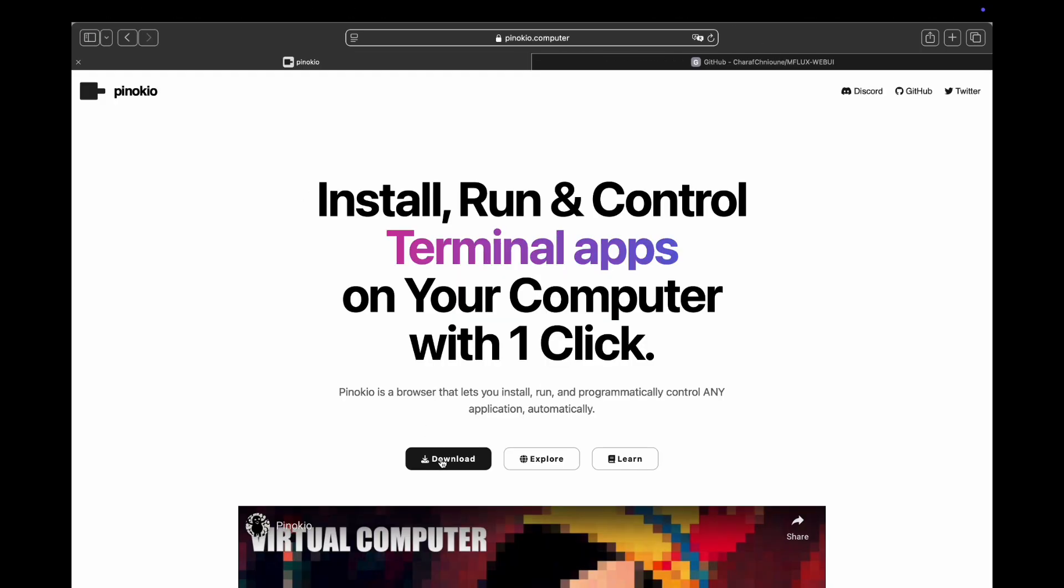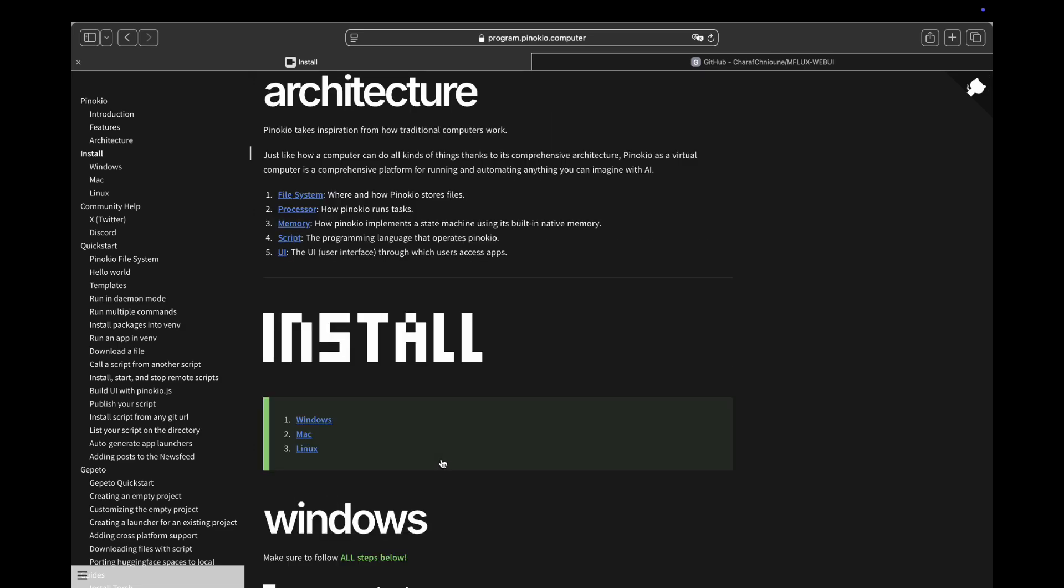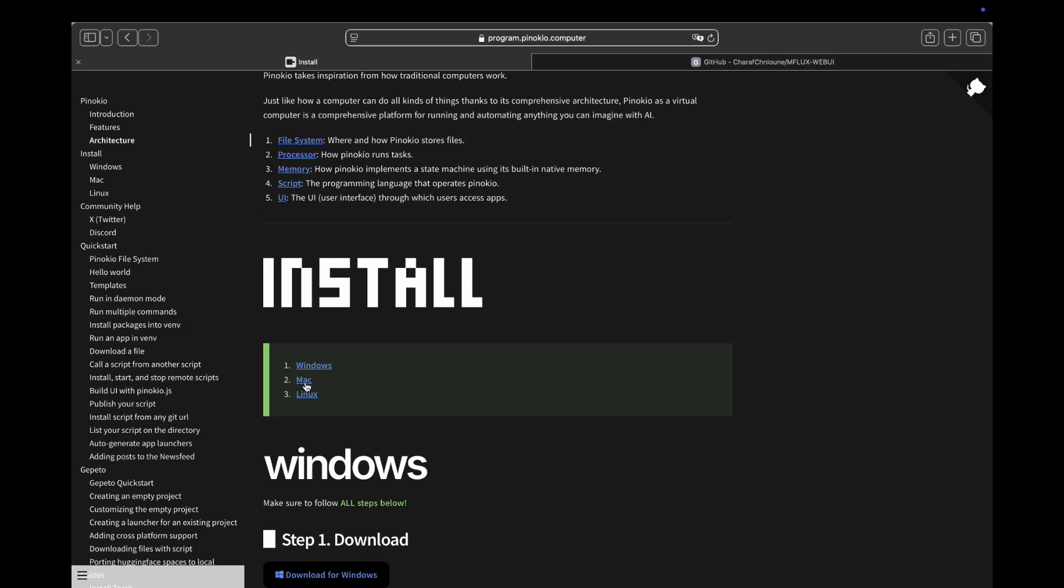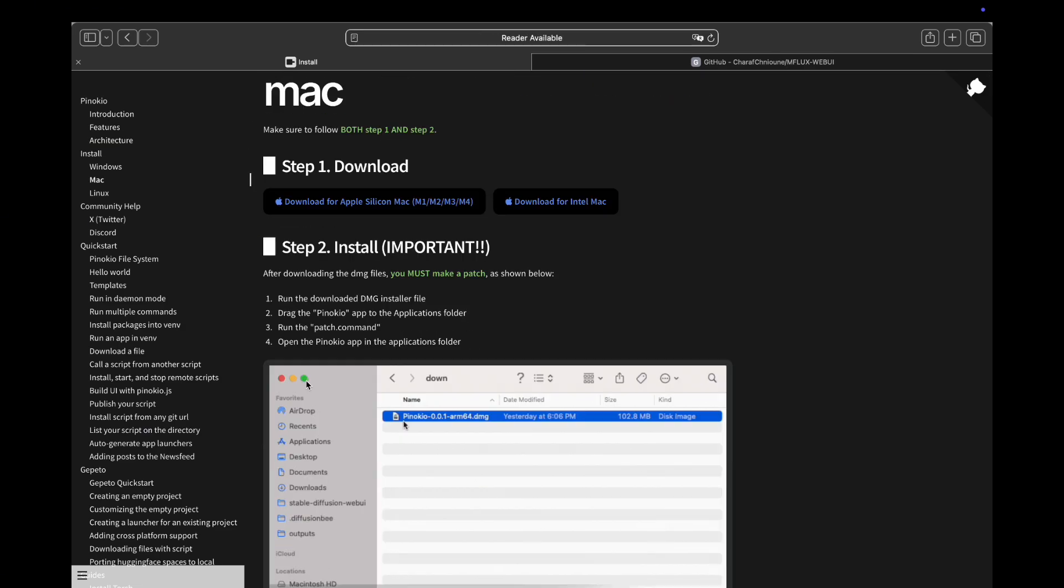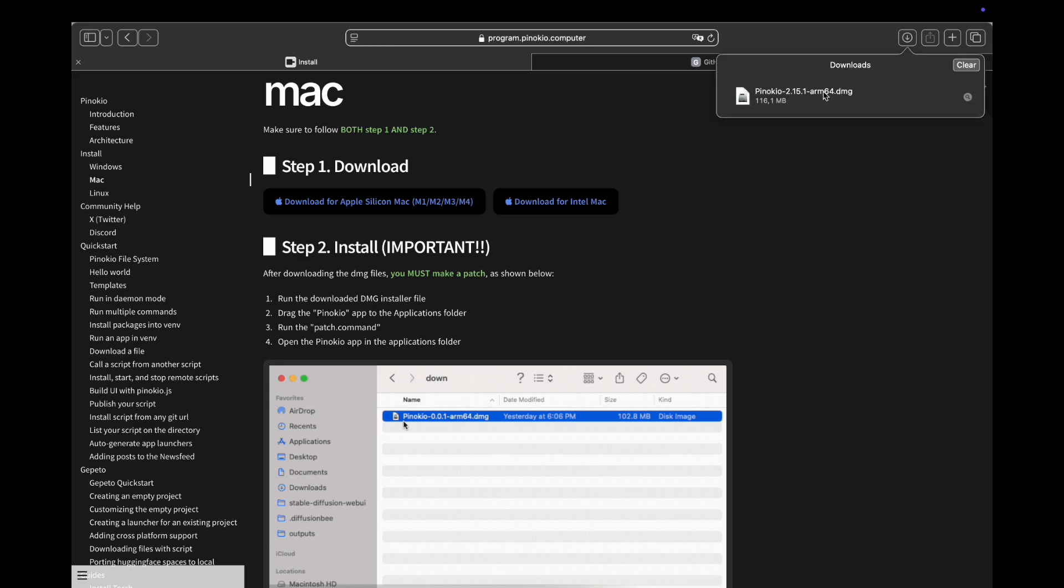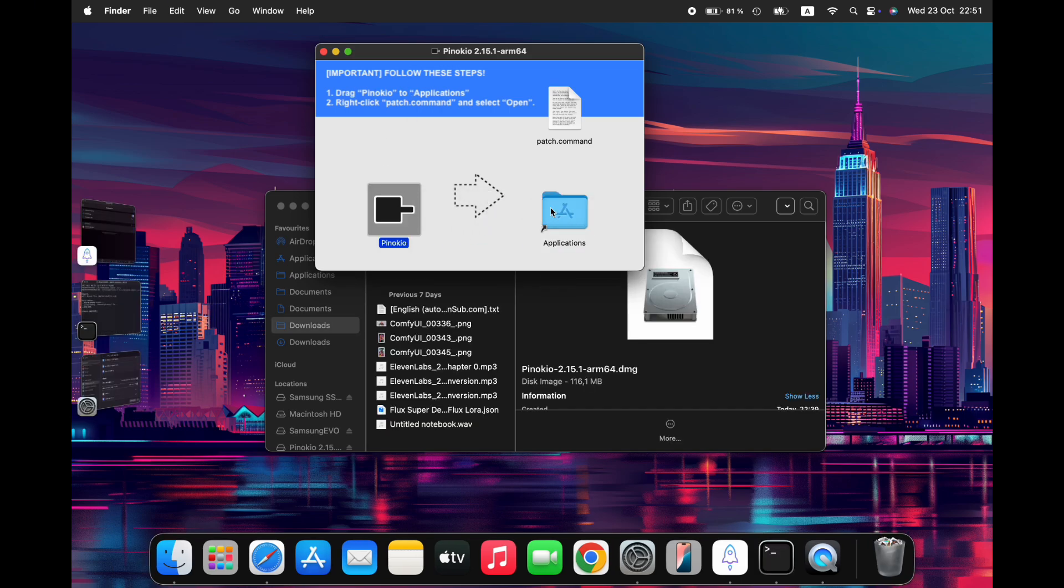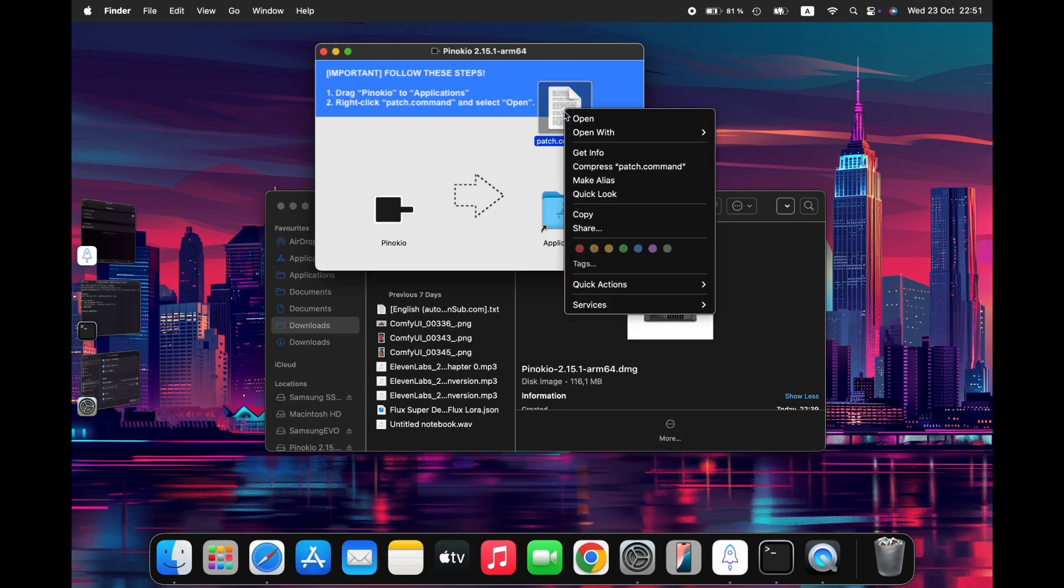To begin installing mFlux via Pinocchio, navigate to the Pinocchio homepage at Pinocchio.computer and download the Pinocchio app for your Apple Silicon Mac. This step is crucial, so be sure to follow the instructions carefully. Once downloaded, open the Pinocchio app and move it to the Applications folder on your computer. Next, click on the patch file that appears to initiate the installation process.